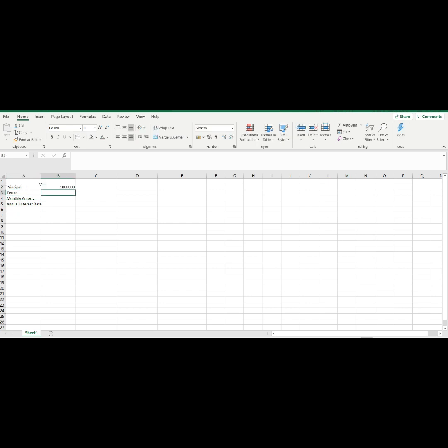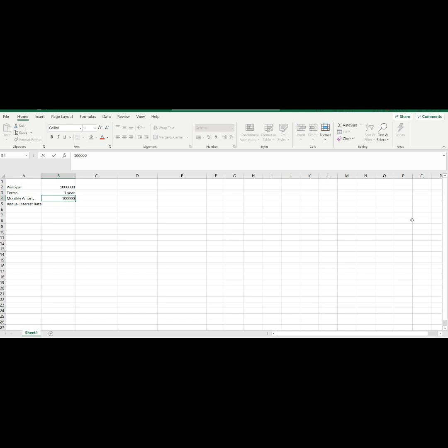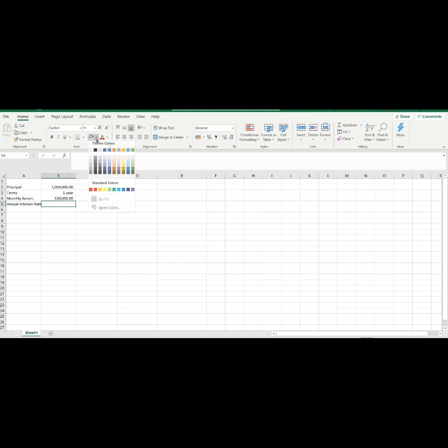Let's have our principal amount 1 million. Then, our tenor will be 1 year. Then, our monthly amortization will be 100,000. Since we are looking for the annual rate, let's just leave this cell blank.